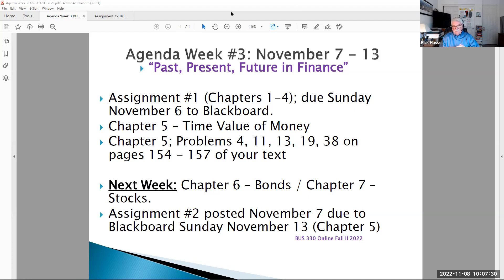We're also finishing up our professor interviews this week. I had some interviews last night, finishing up this evening. If you have not signed up for a professor meeting, you need to do so today, November 8th. If you do not talk to me today, you will get a zero for that work.